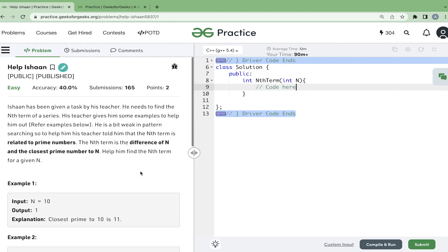In this video, we will discuss the problem 'Help Isan'. Isan has been given a task by his teacher: he needs to find the nth term of a series. His teacher gives him some examples to help. The nth term of a series is the difference of n and the closest prime number to n. You are given the number n and you have to find the closest prime number to it. That prime number can be less than n or greater than n, but it should be a prime. Then you have to output the difference between that number and its closest prime number.